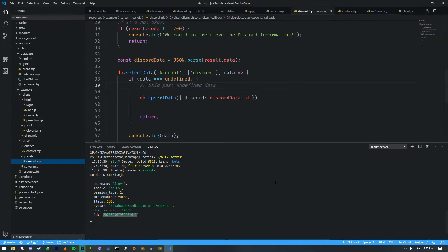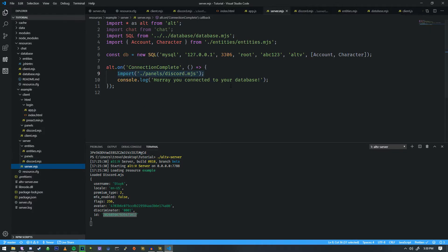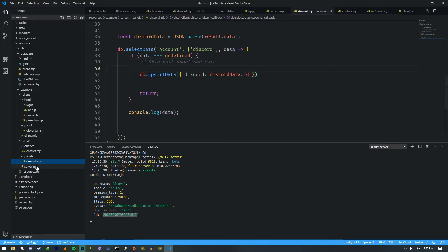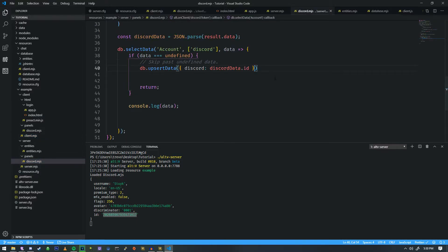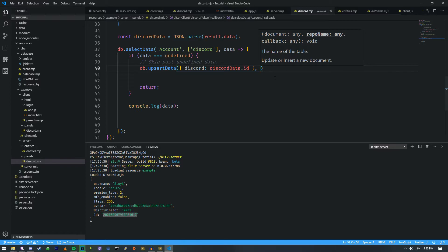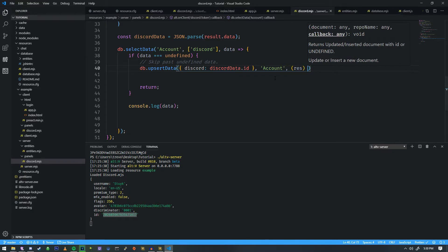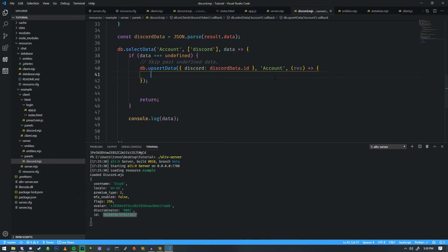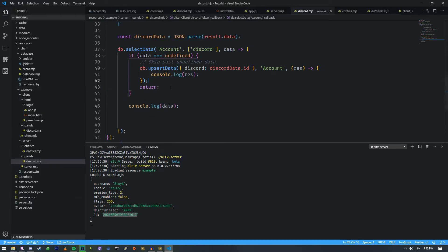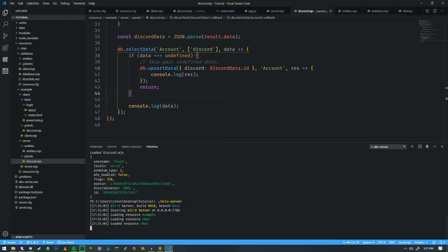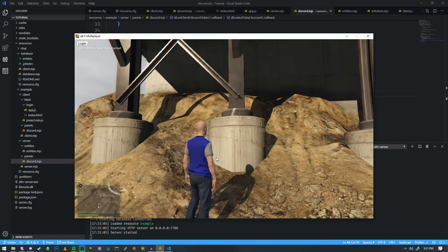Now that we have this, it'll upsert the data and then give us a result back. After we specify where we're going to put it — we're going to put it in account — the callback is going to be res. Instead of res we're actually probably going to get an ID back, so we're just going to console.log that for now so we can see the format of it when we register this user.